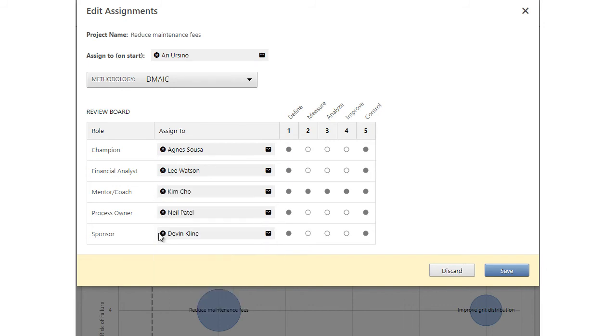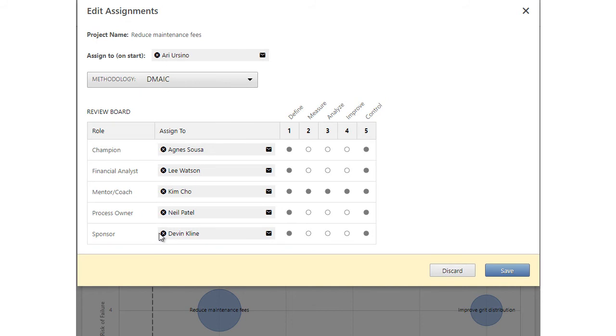From here, they can also assign the project to a new owner before starting the project.